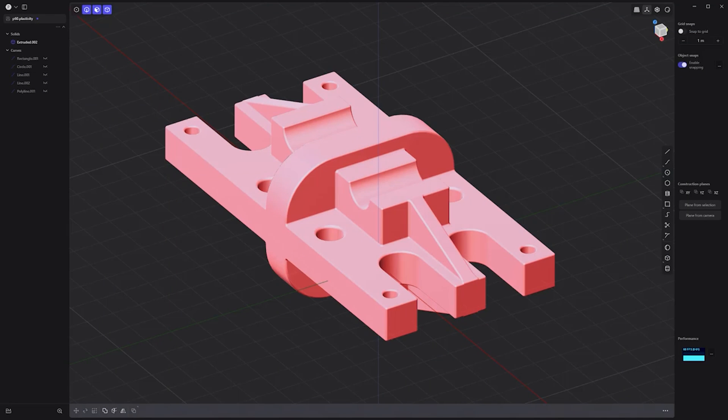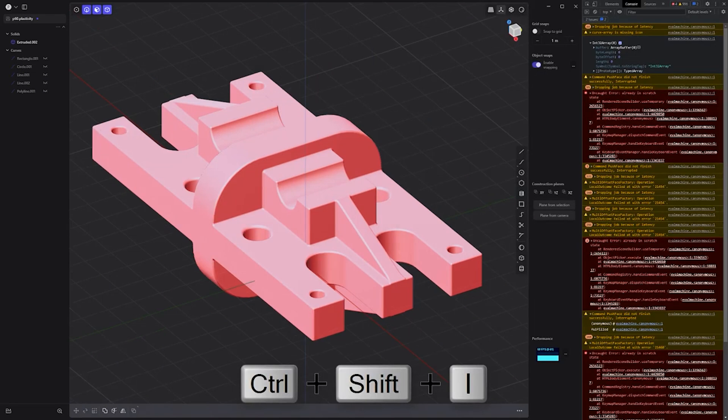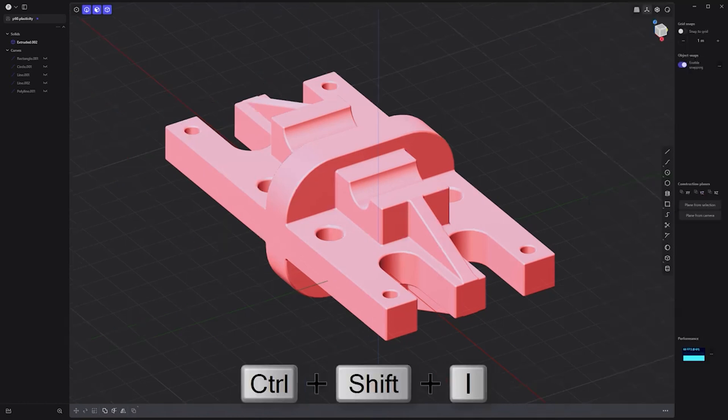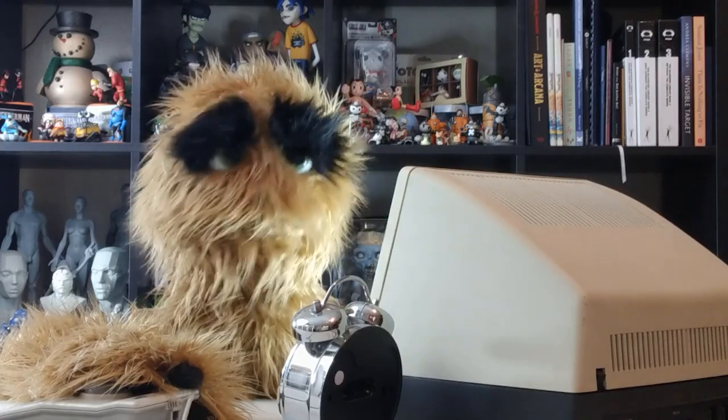To open the console, simply use the keyboard shortcut Ctrl-Shift-I. The console will appear on the right side of the UI. You can close the console using the same keyboard shortcut.